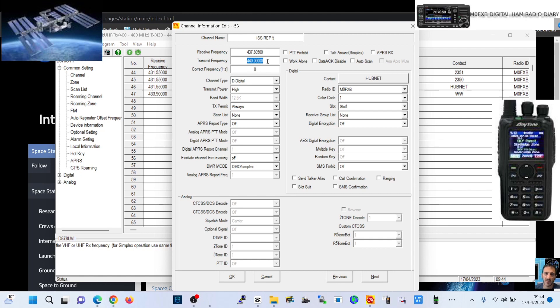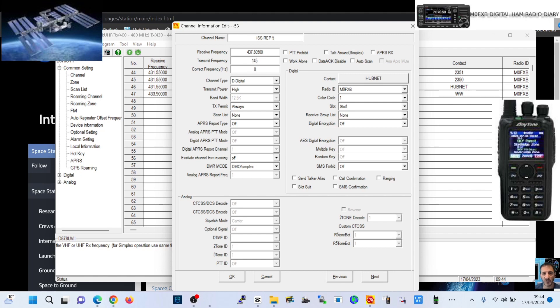I'll put the link in for that as well. Then we've got the transmit which is 145.99000, which is the same on all three of these frequencies.